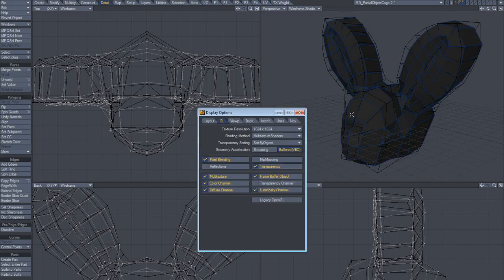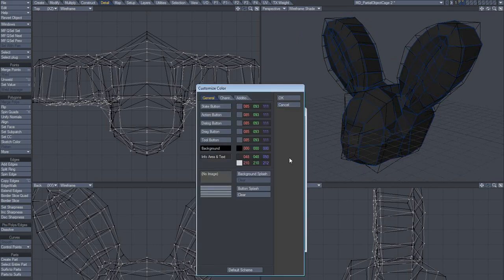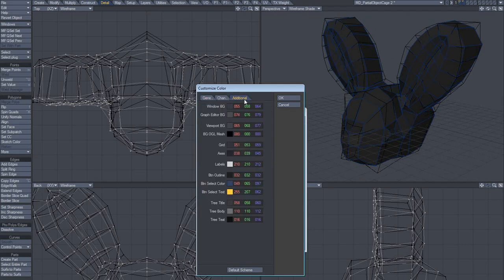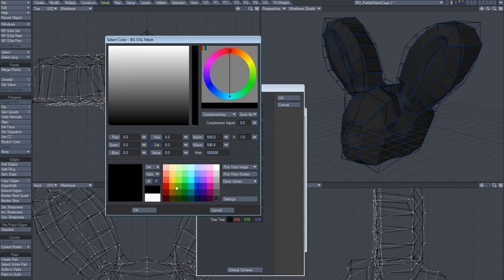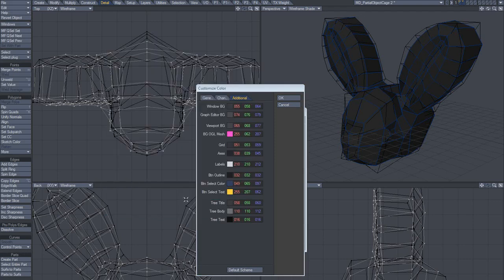What to do? On Mac, you can change the background OpenGL mesh. Change it to pink. But on Windows, that doesn't work.